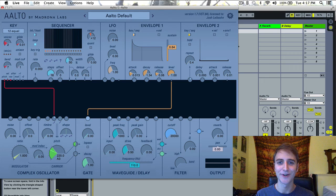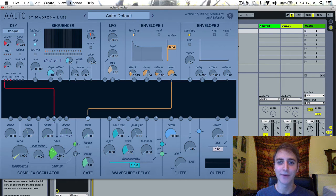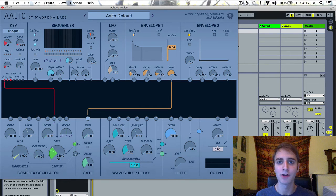Hello everyone, Josh from Magrona Labs here, and in this video I'm going to be going over the envelope 1 module in Alto.